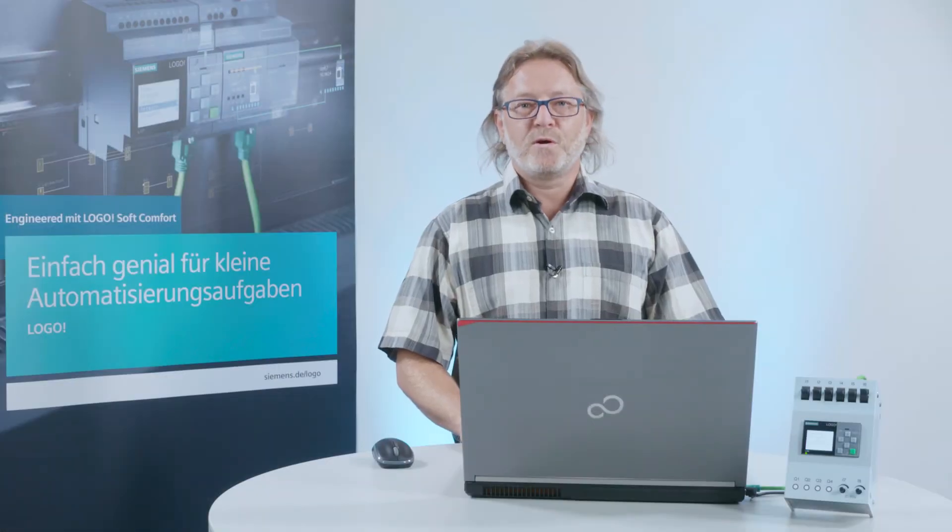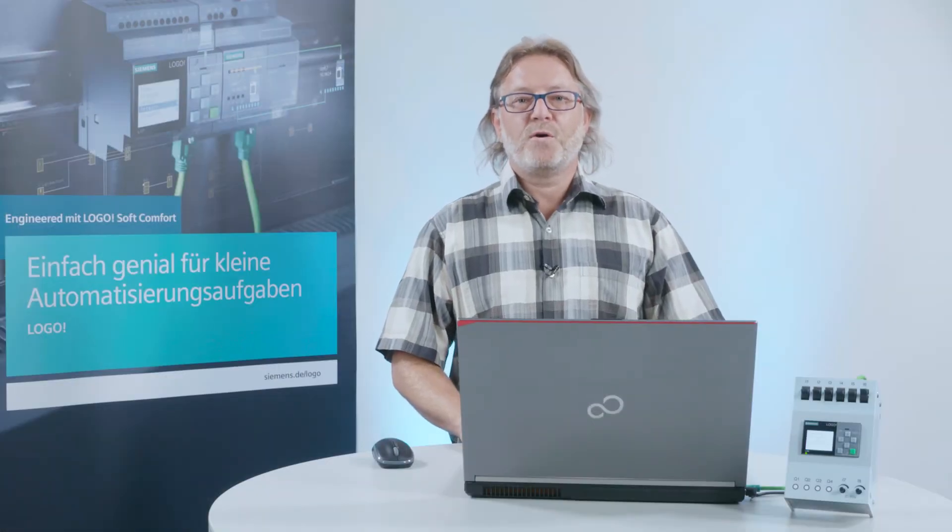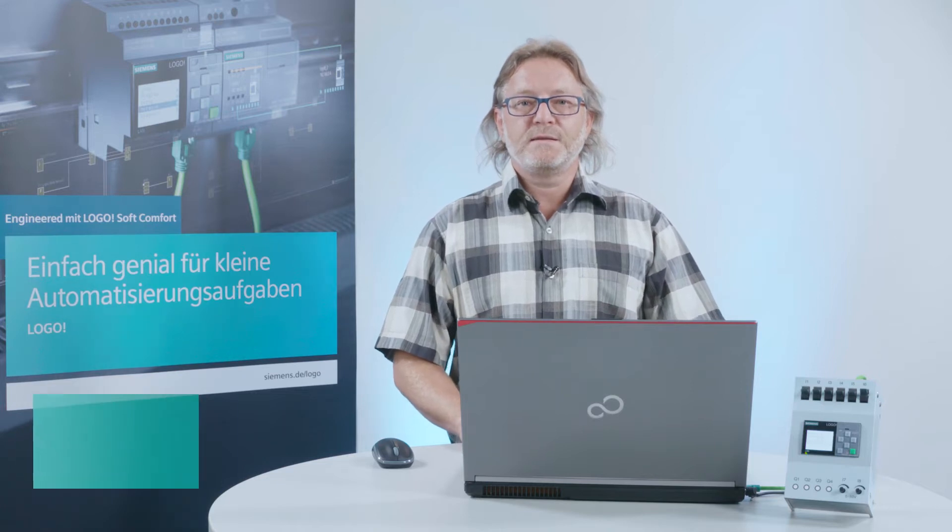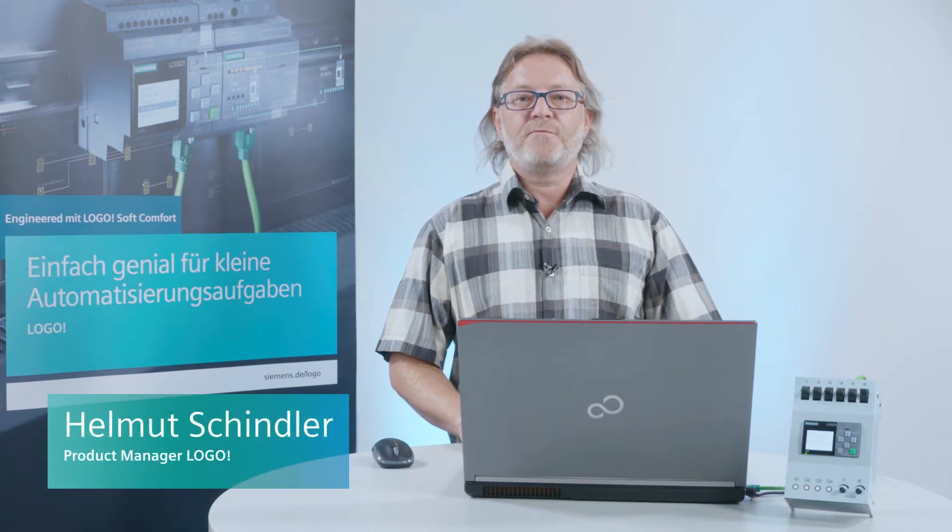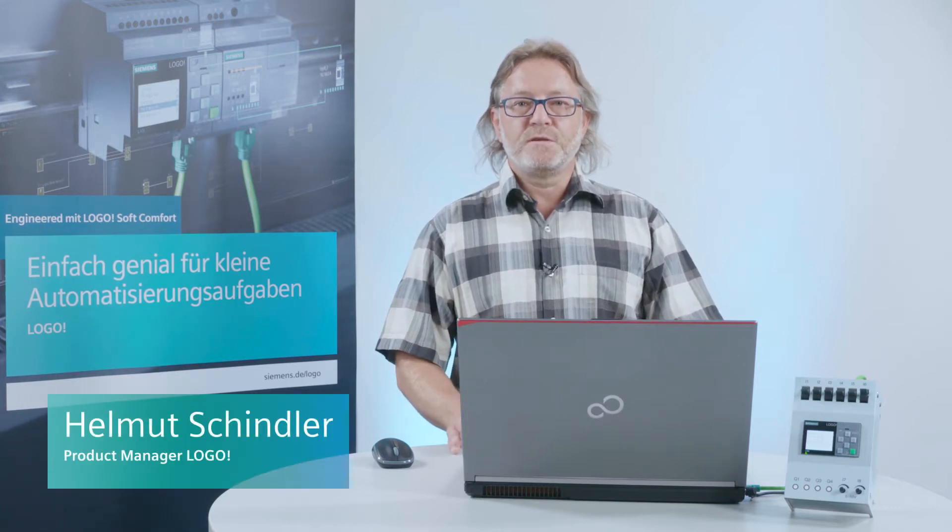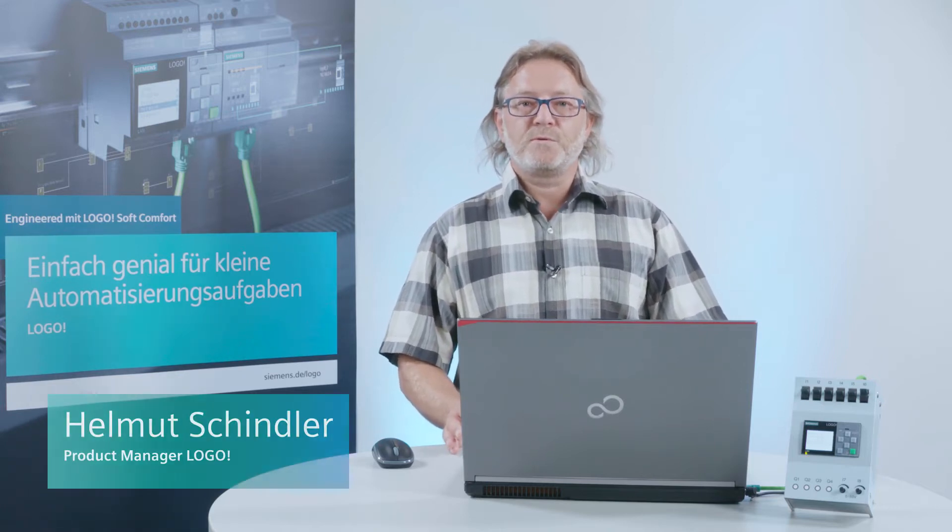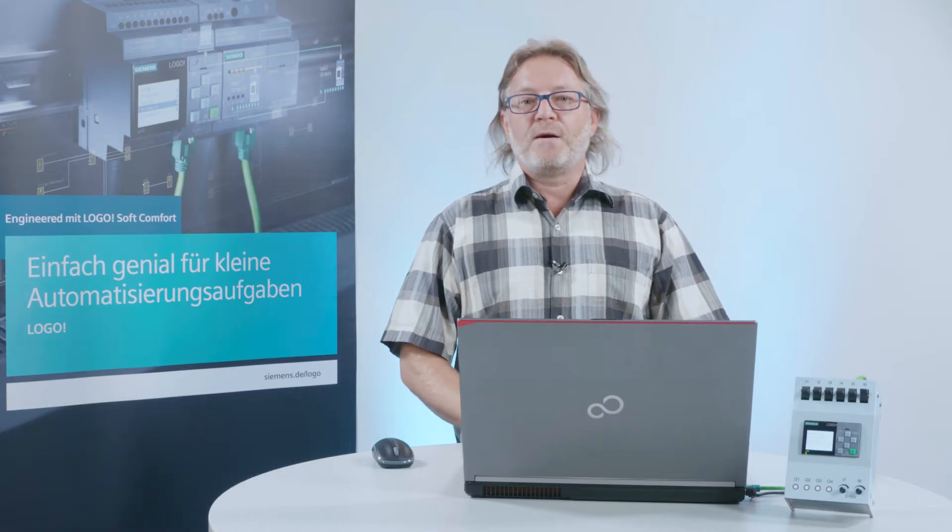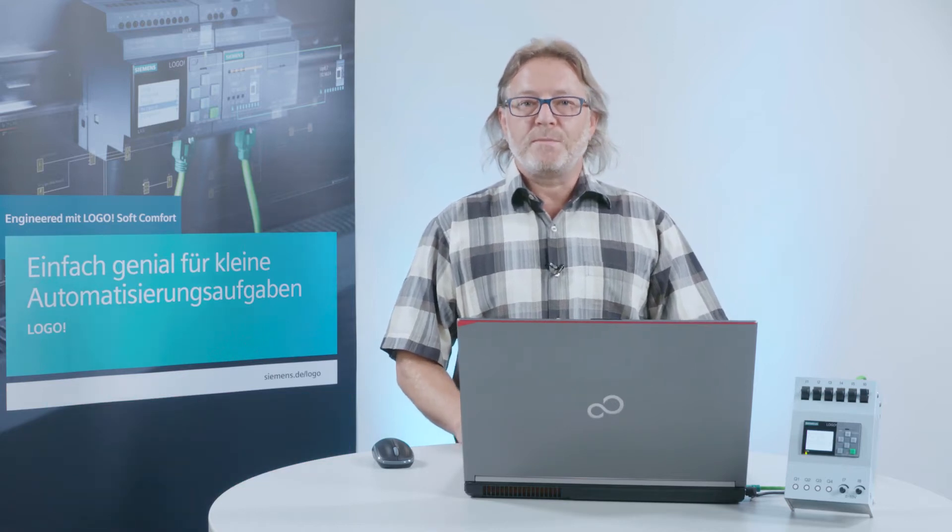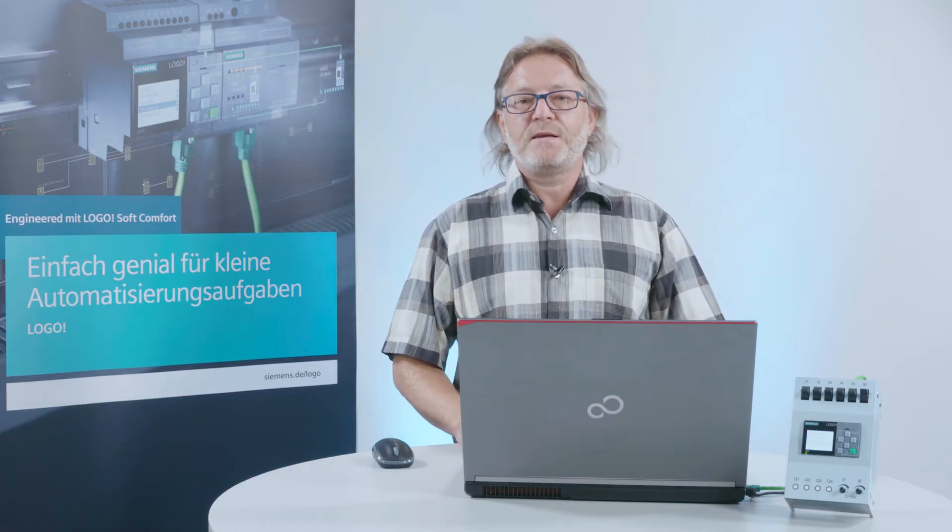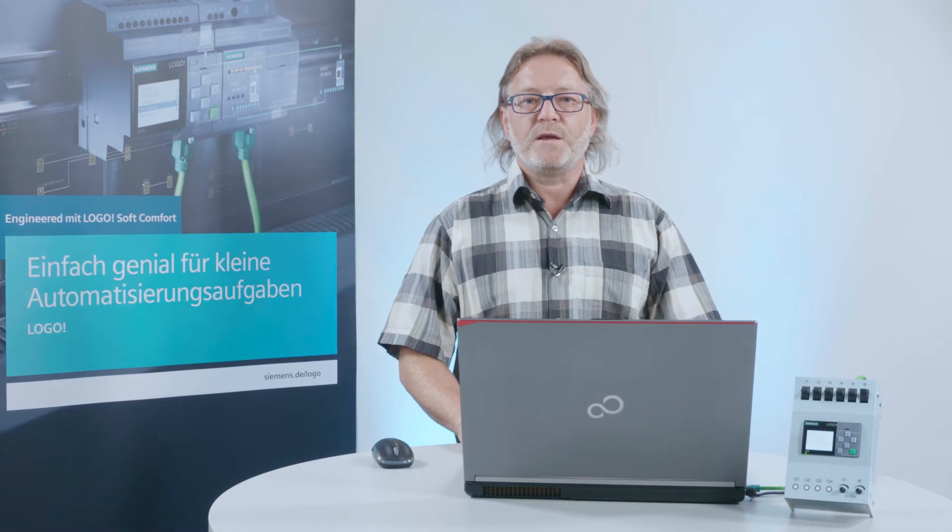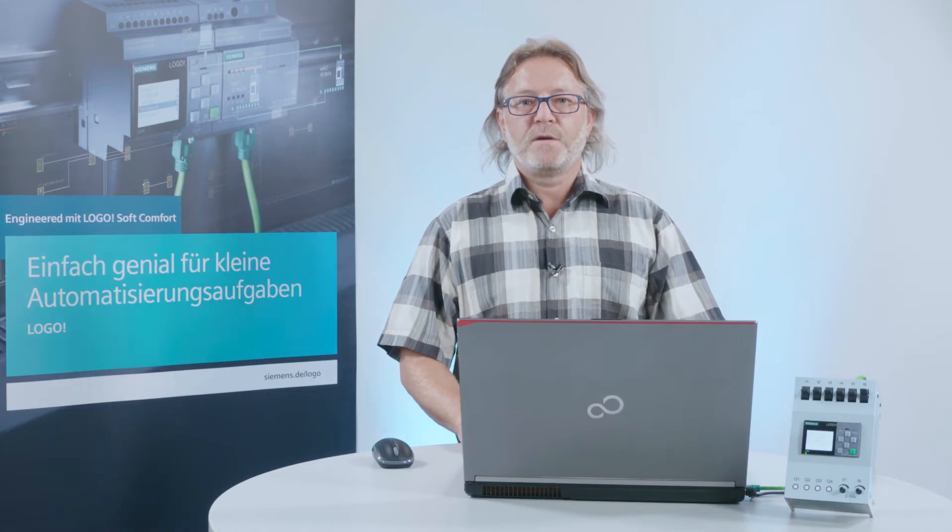Hello, dear Logo users! Today I would like to show you how to create a connection between the software, Logo Soft Comfort and a Logo device, even if you don't know what addresses have been assigned in Logo.